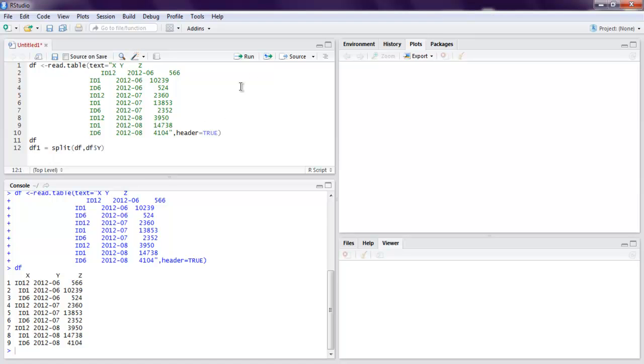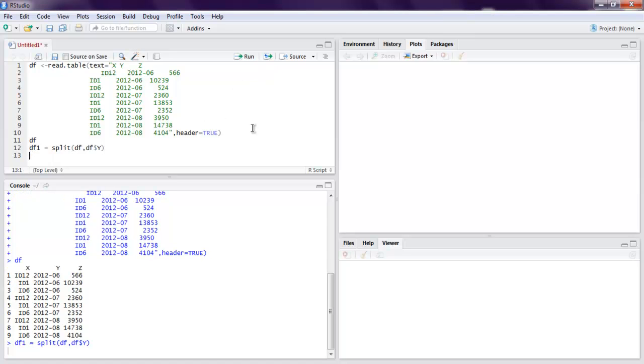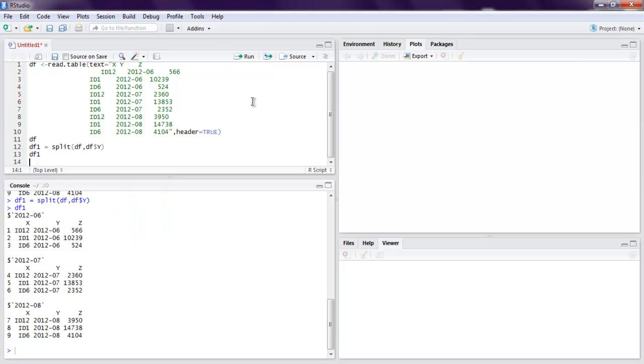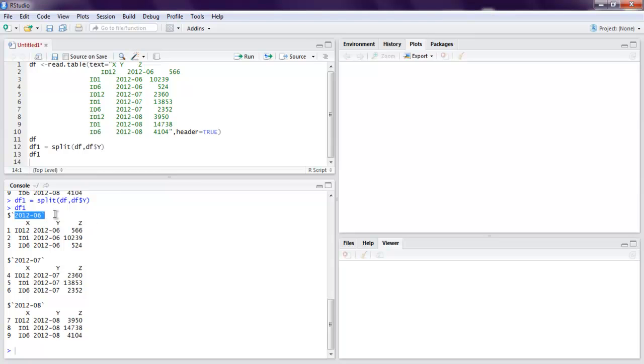Let me execute this and I'm going to write df1 and let's check the output. As you can see it will show us our y column specific output.